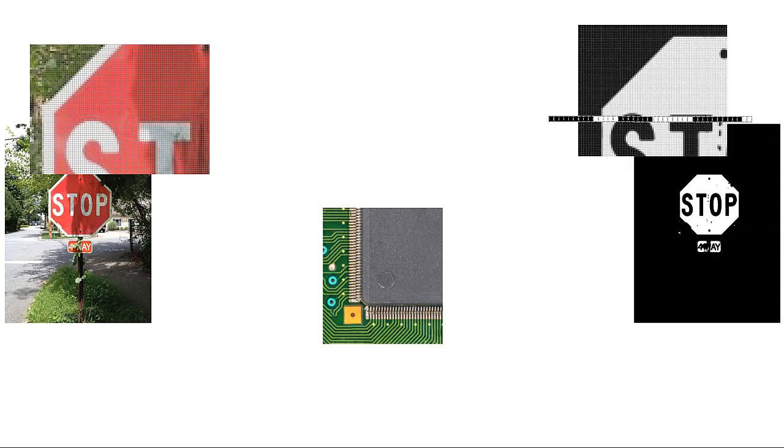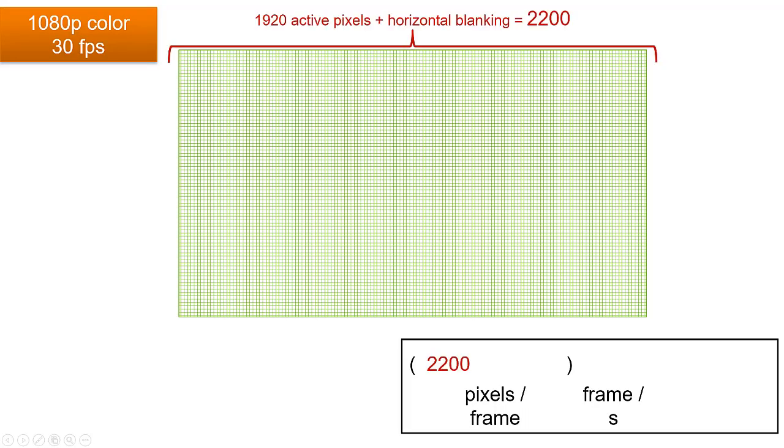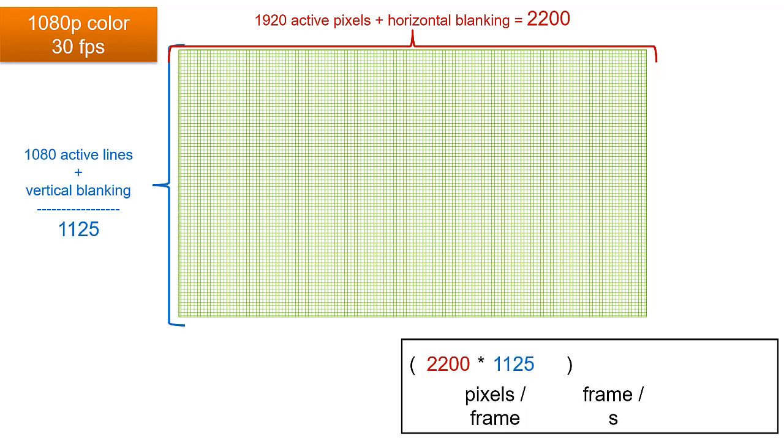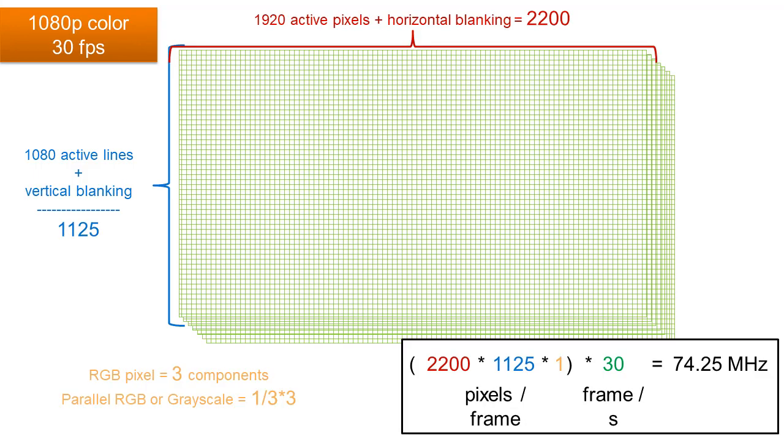But to keep up with the rate of incoming pixels of say a 1080p RGB input at 30 frames per second requires the FPGA to process almost 223 million pixels per second, 222.75 megahertz, which is doable with today's FPGAs, and quite often the RGB channels can easily be processed in parallel reducing that required clock speed to 74.25 megahertz.